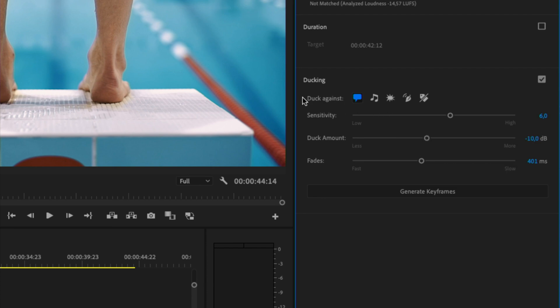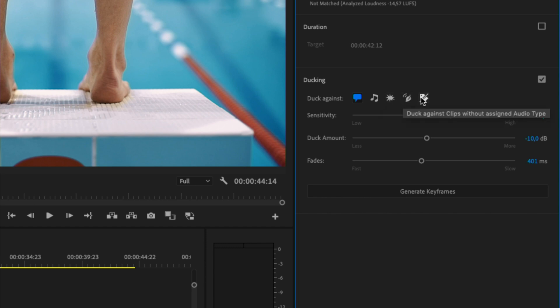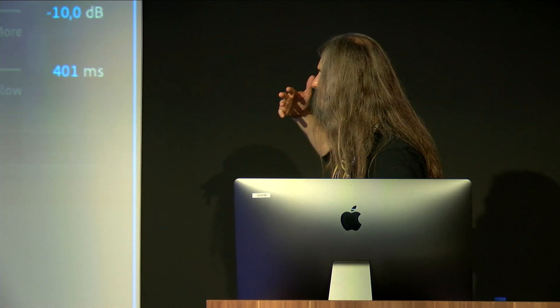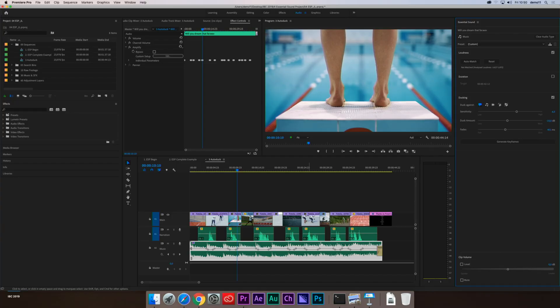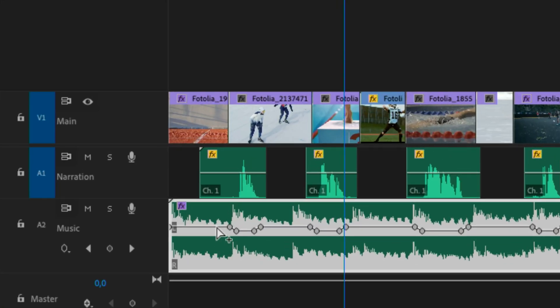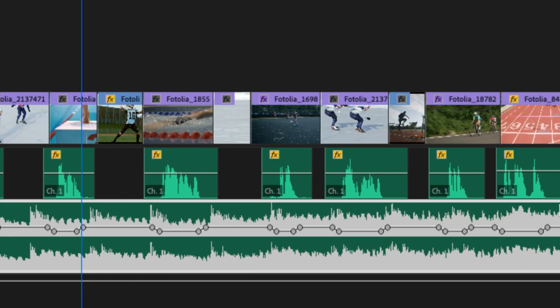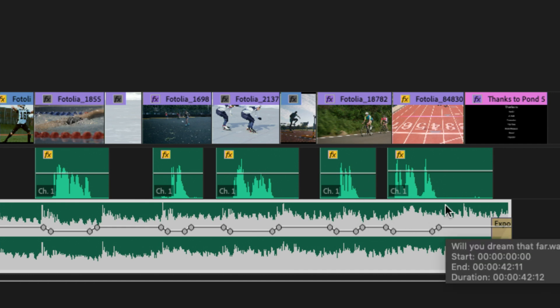And then you have this section here, duck against. The default is to duck against dialogue. This is the most common. But you can duck against other music, other sound design in your project, sound effects, ambience, or clips that aren't tagged at all. So if you're bringing in projects from another NLE or DAW, you can still use this feature without having to do this manually. In Premiere, you're going to click on generate keyframes. And when you do that, if you just notice down below, can you see what it did? It has automatically now drawn all the keyframes for me, identifying and automatically attenuating that music to allow the dialogue to push through.